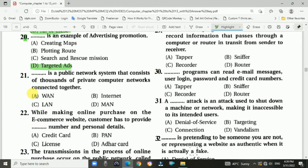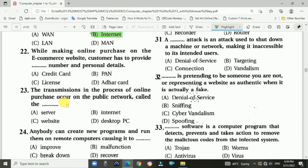Question 21: A public network system that consists of thousands of private computers and networks connected together — answer is B, internet. Question 22: While making an online purchase on an e-commerce website, the customer has to provide a credit card number and personal details. Answer is A, credit card number.